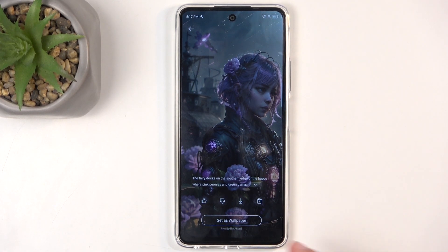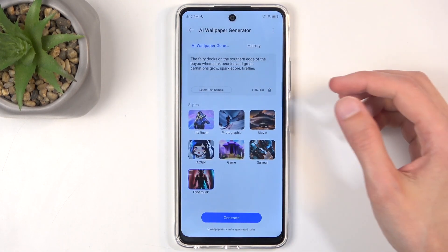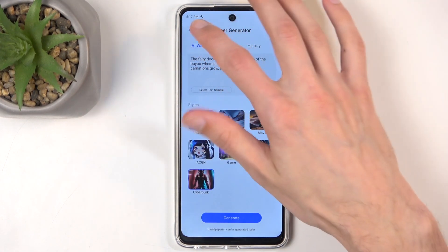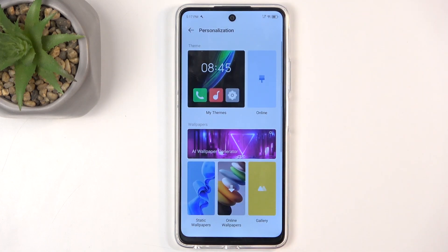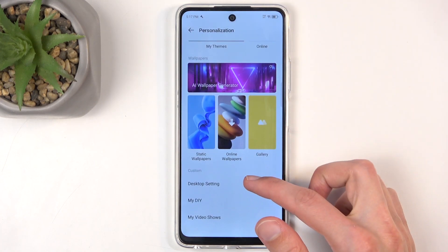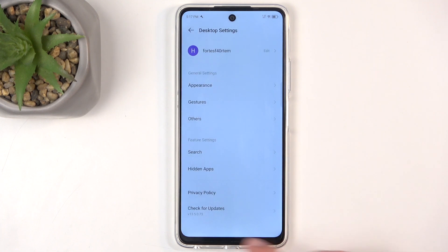From here you can just download it and then use it as a wallpaper. Going back, we also have some online wallpapers, gallery, and other things, as well as desktop settings.